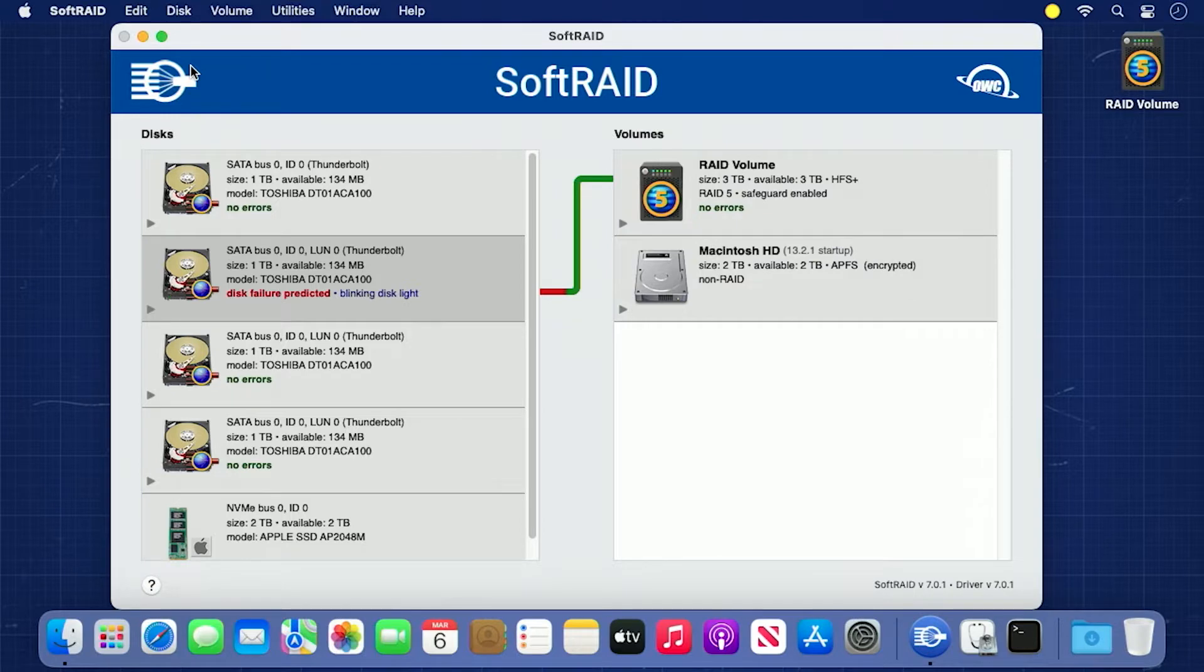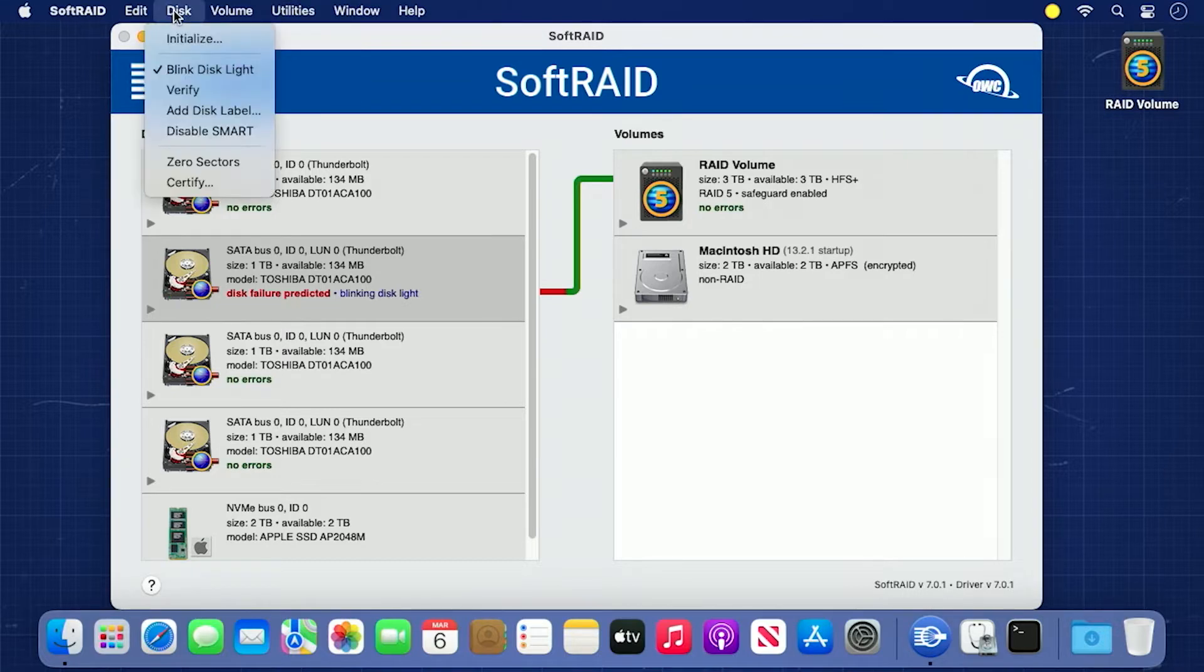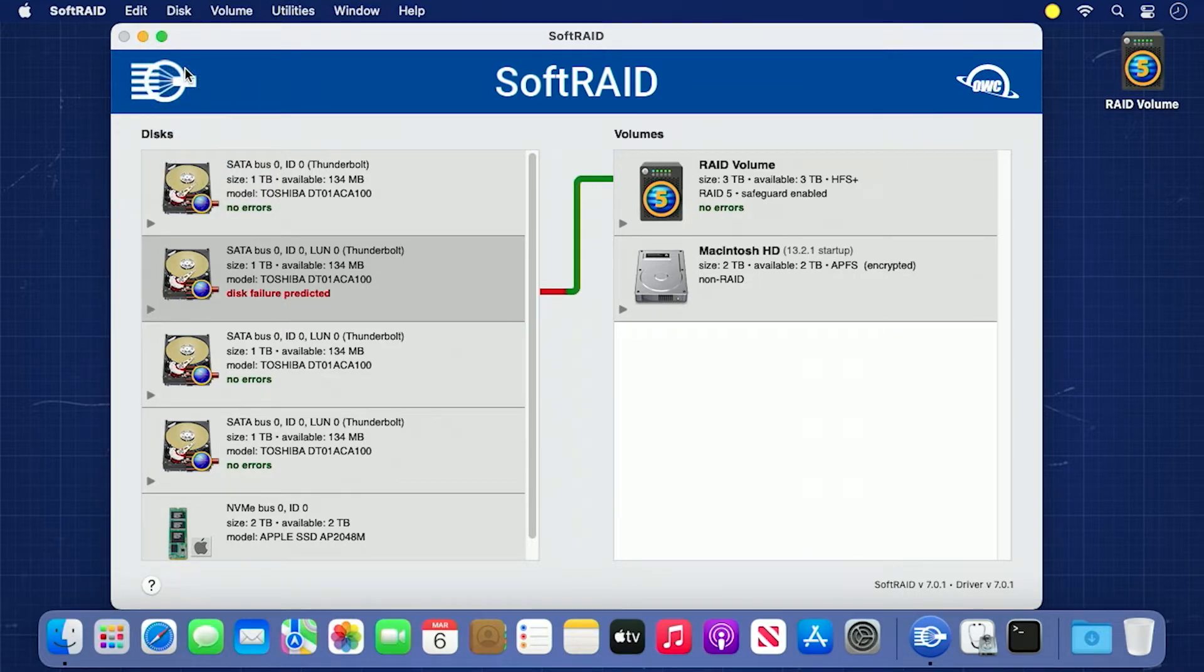Mark the location of the drive down so we remember which one needs replacing later. Then, go back up to the disk menu and select Blink Disk Light again to turn off the light. Now that we know which disk needs replacing, we recommend validating the data on the RAID volume.